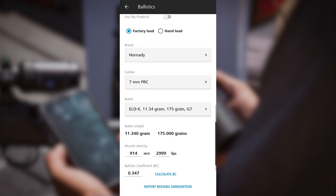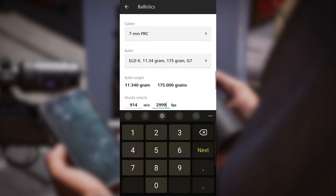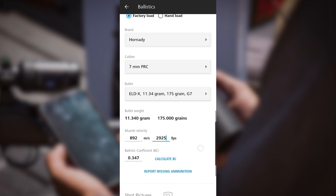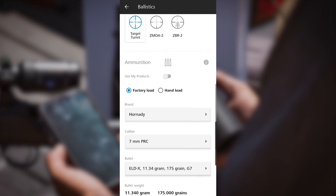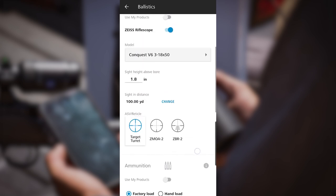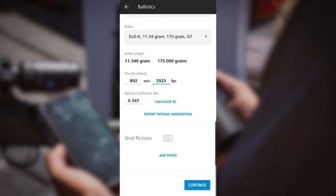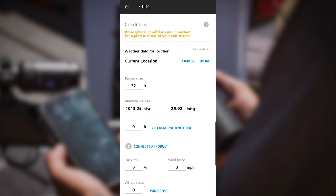This rifle is shooting 2925 feet per second, so I'm going to put 2925 in there. I like scrolling back up and double checking everything. Make sure my sight height is still correct at 1.8, zero distance is correct at 100 yards. Everything looks good. At the very bottom I'm going to click continue.